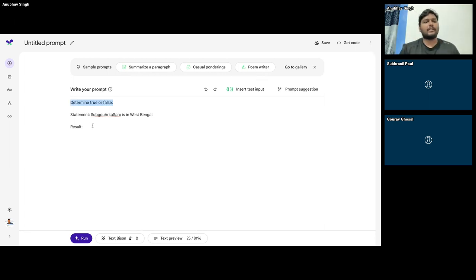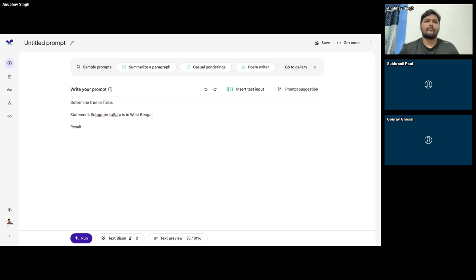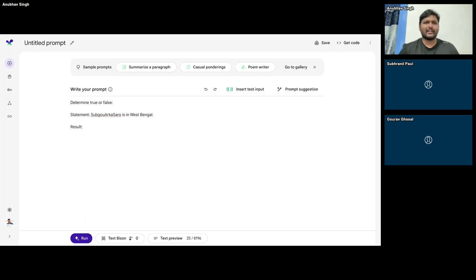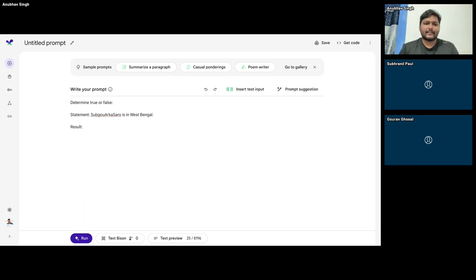Let me change my instruction: 'Determine true or false. If the places exist in the real world as per your training data. If they do not exist, say not determinable.' Let me run this — and it tells us 'not determinable' because that word does not exist. If I change it back to 'Kolkata is in West Bengal,' it still says 'not determinable' — the reason being it does not have access to Google Maps. You can control the kind of output your LLM provides by giving it more explicit instructions.